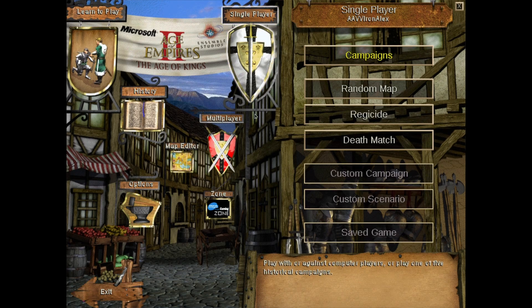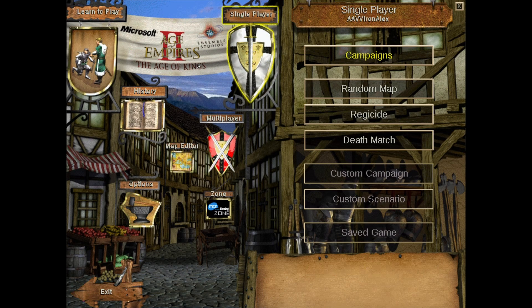You can see us configuring the files here. So guys, as you can see here, Age of Empires is running, and that's basically it for this video.